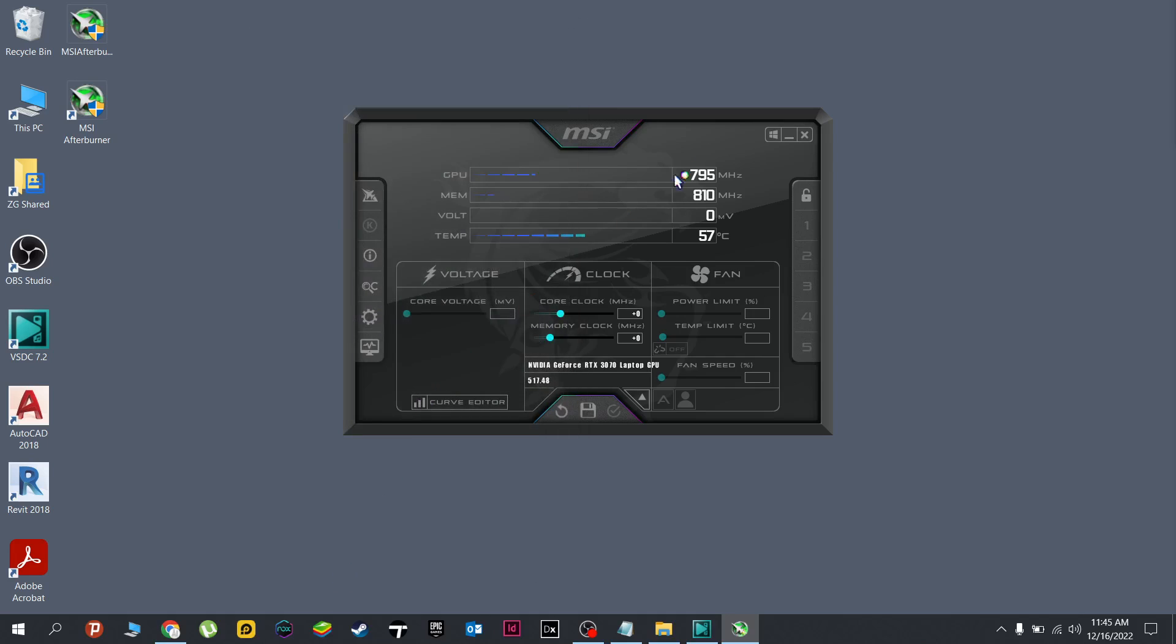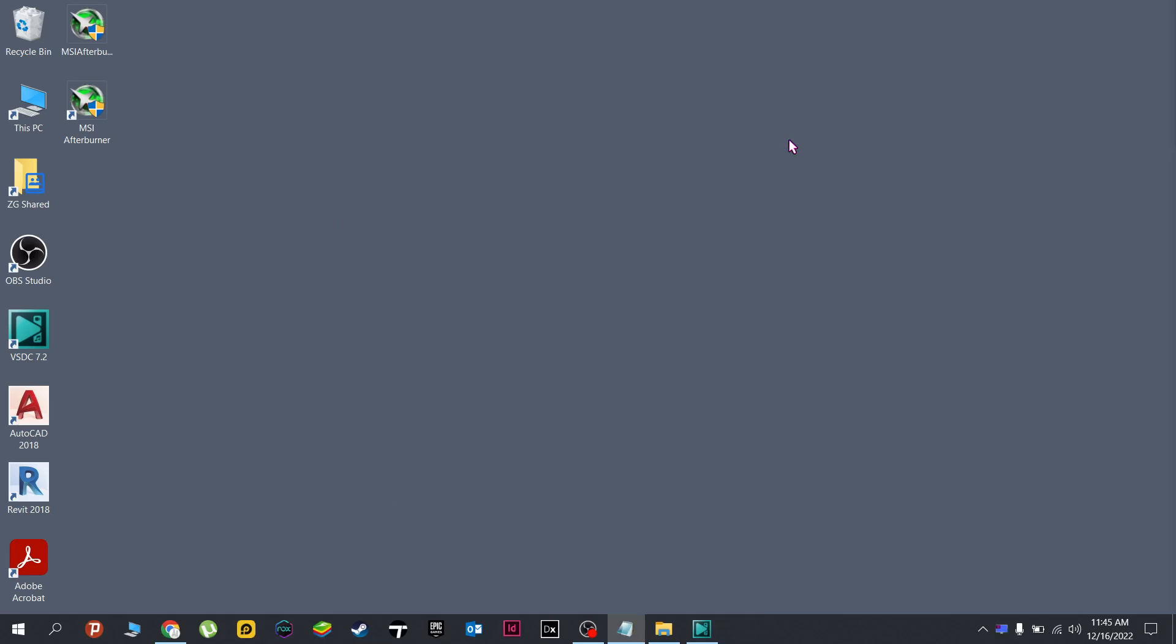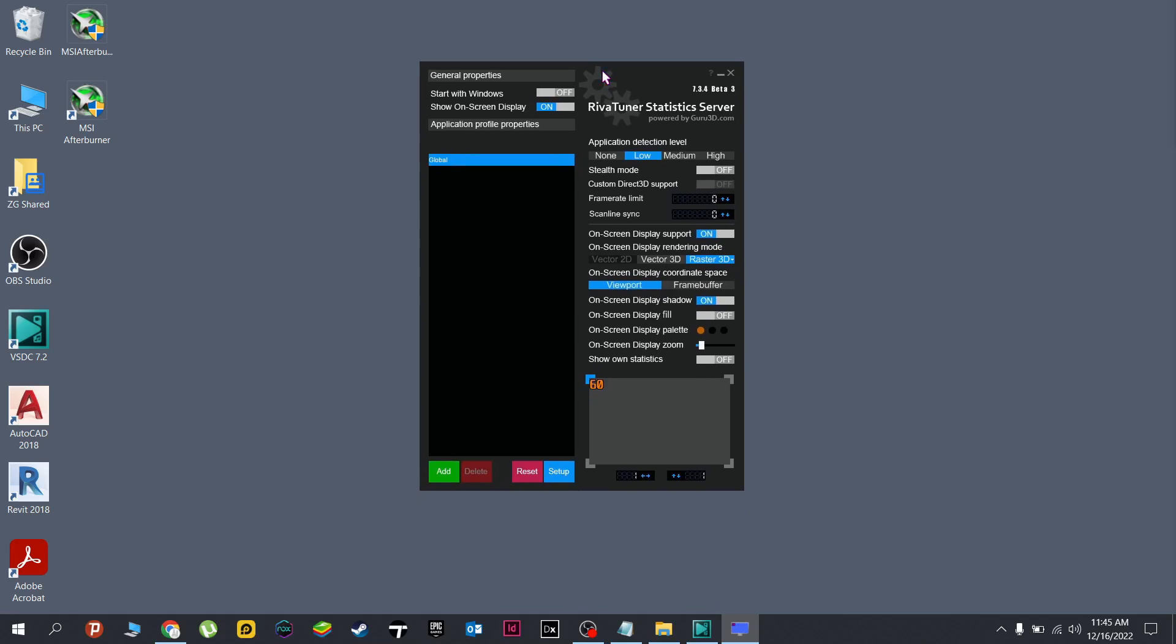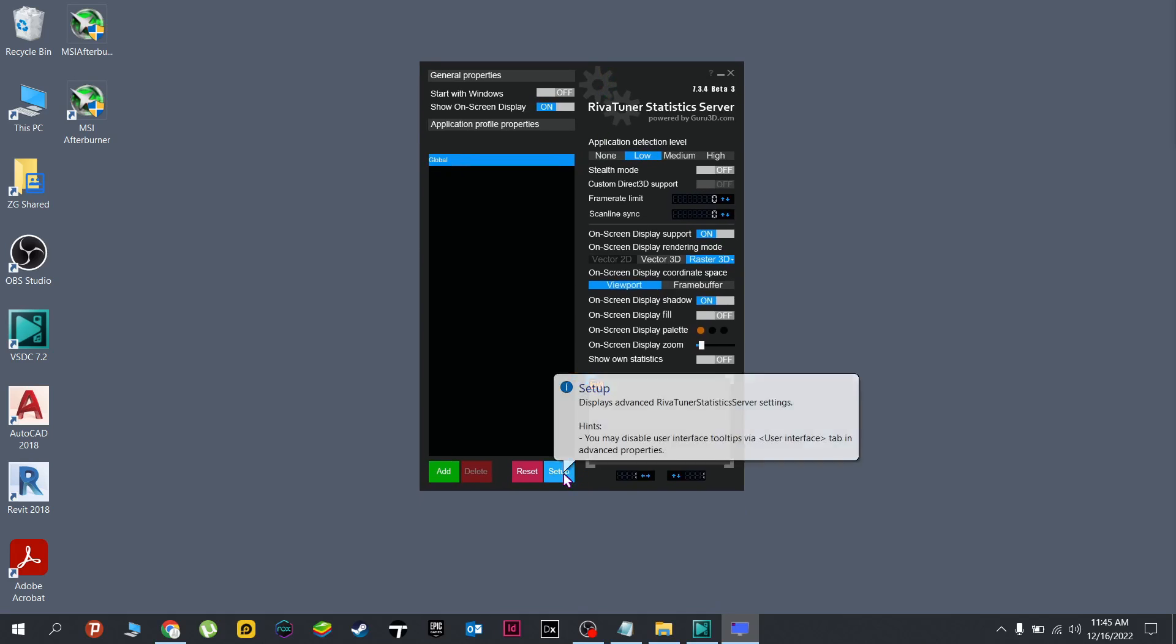Okay, minimize this one. Next we will do the Riva Tuner, which is this one right here. Double click. Do the same, let's go to the setup.